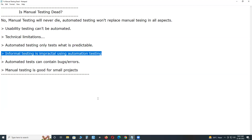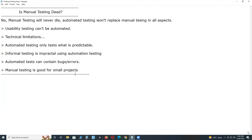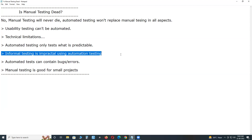Informal testing is impractical using automation. Due to less or no documentation, time, budget, etc., we may conduct informal testing using exploratory testing or error guessing techniques. In automation testing, exploratory testing and error guessing are not possible — tools can't think. Human users with previous experience can conduct informal testing, so for informal testing, manual testing is the only option.